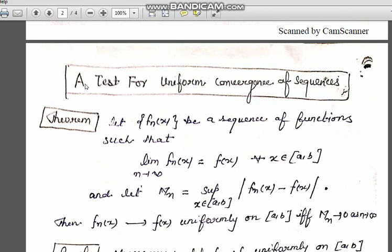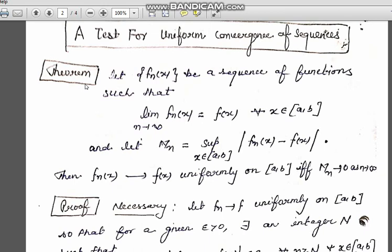Now we will prove one more test which is very useful to check the convergence of a sequence of functions, also known as the M_n test. Its statement is: let f_n(x) be a sequence of functions such that the limit of the function equals f(x) for all x in closed interval [a, b], and let M_n = supremum of |f_n(x) - f(x)| for all x in [a, b].